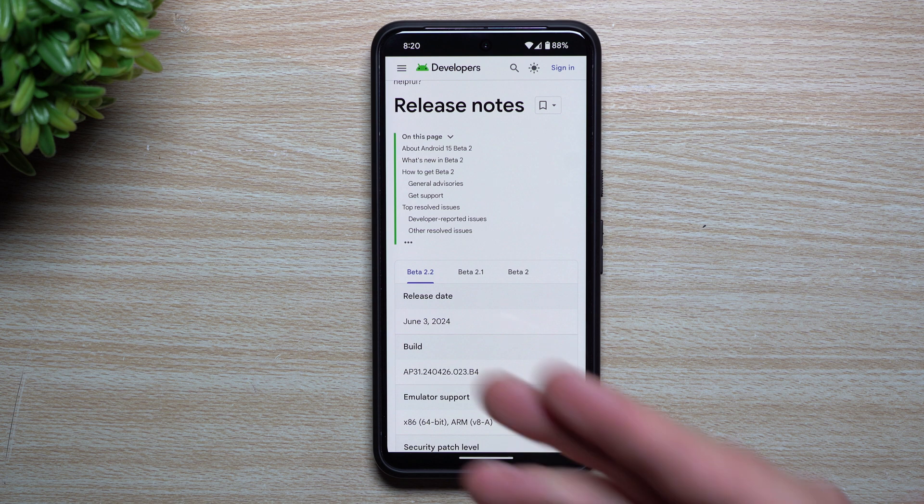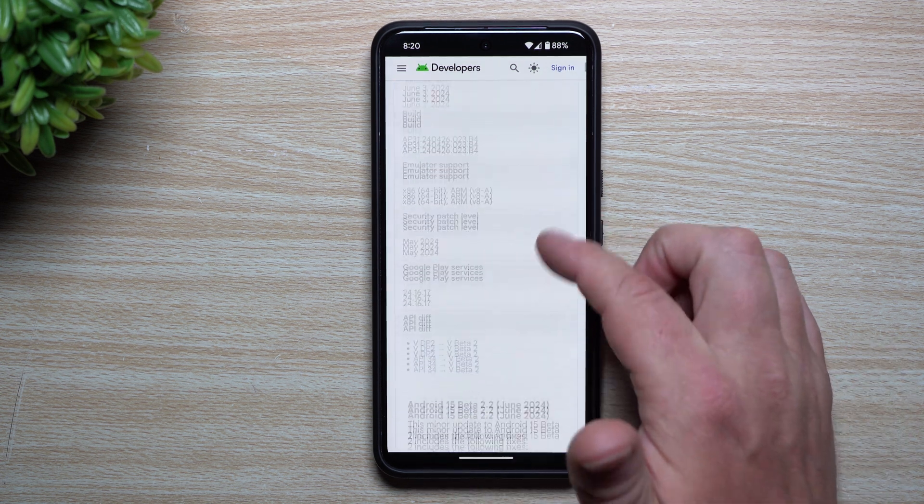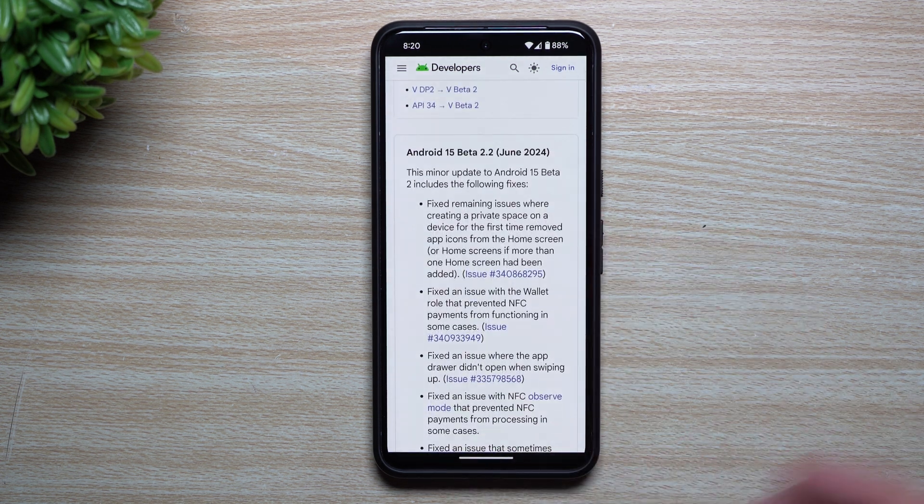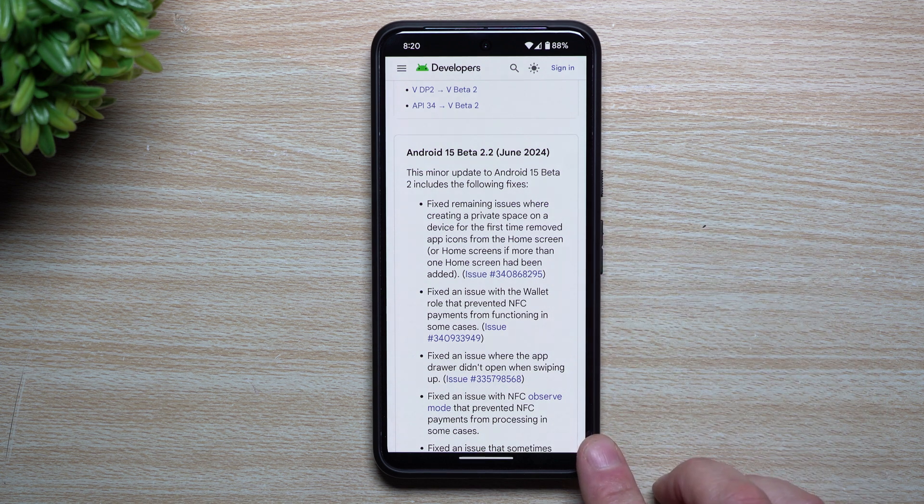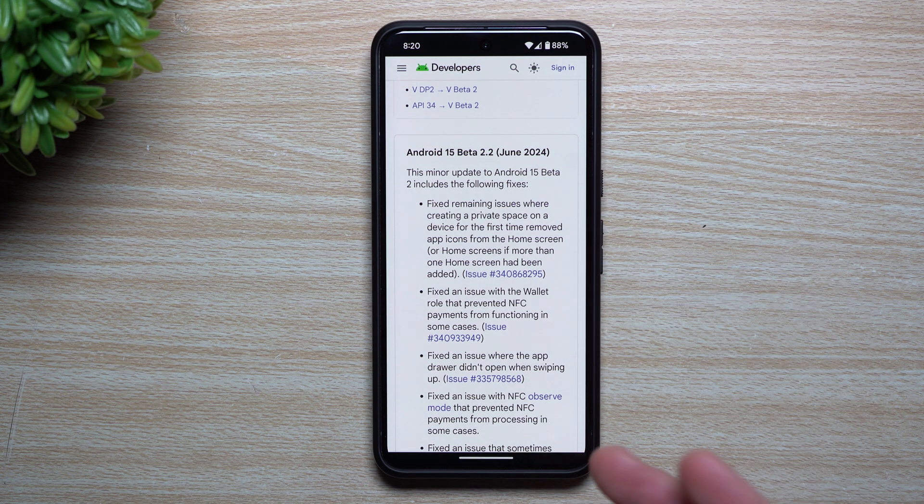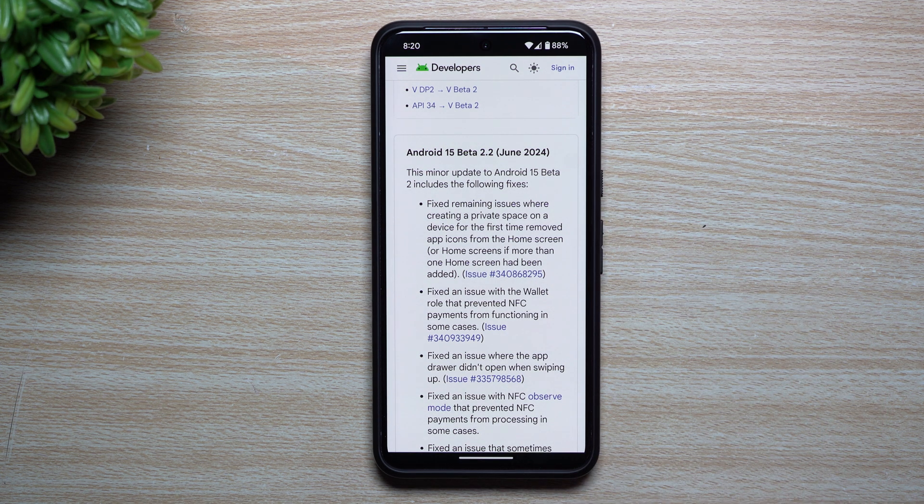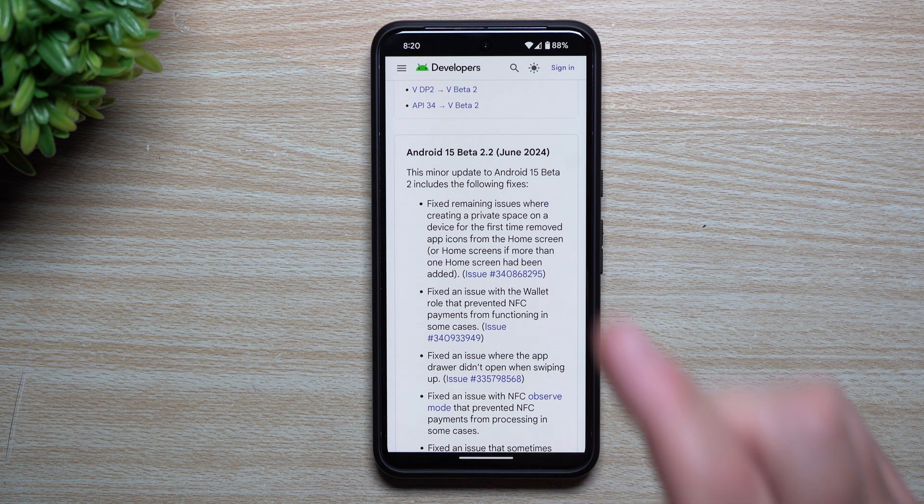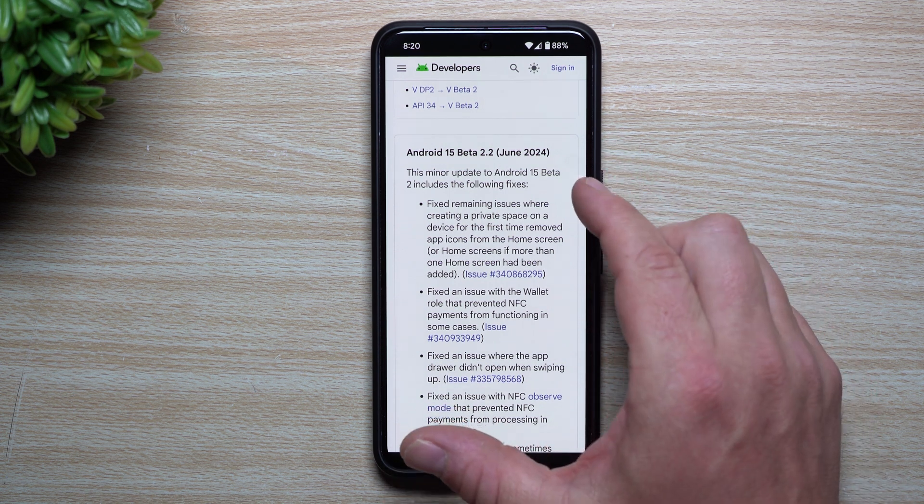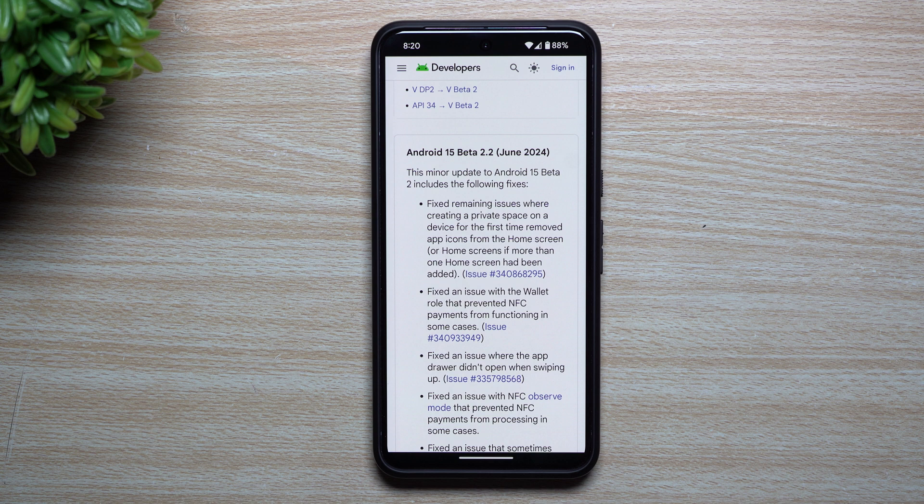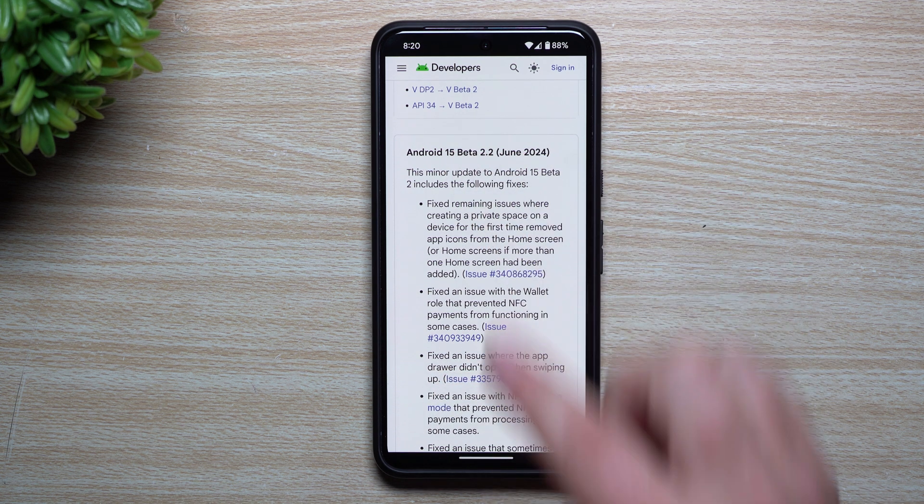Here we are June 3rd with the latest update, and this one's mostly again for some bug fixes, but there are a few in here that if you're part of the beta program you probably ran into. We'll first take a look at what's new with this update, then we'll take a look at my top five favorite features so far introduced with Android 15.